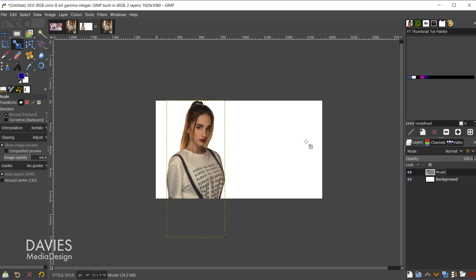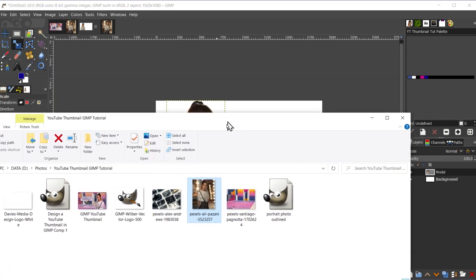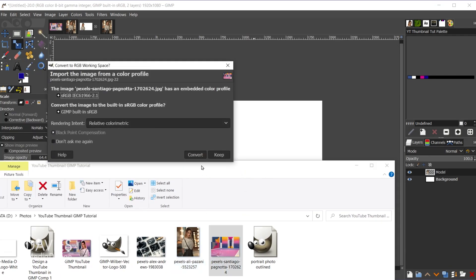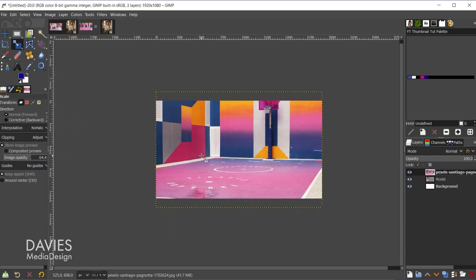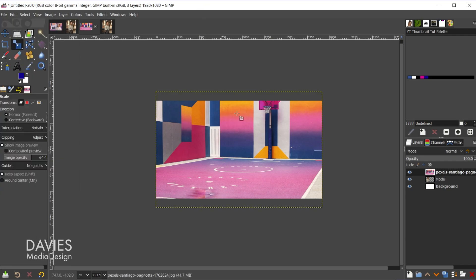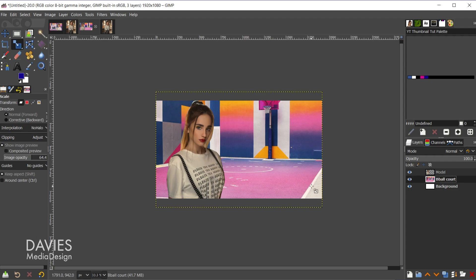So next I'm going to place my background photo and I'll do that by coming over here to my file explorer and just click and drag my background photo into there and hit convert. You can also go to file open as layers and that'll do the same thing. So now what I'll do is just click and drag this so that this layer is below the model layer. And let's just double-click and name this b-ball court.